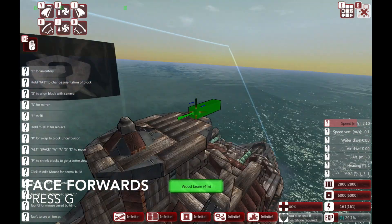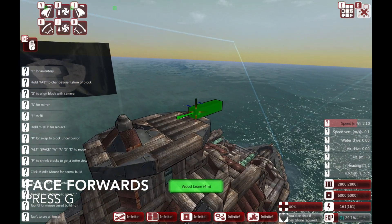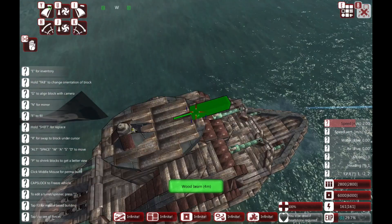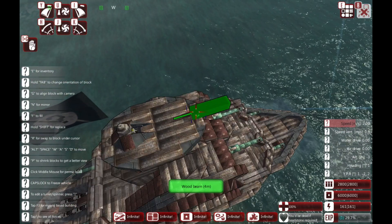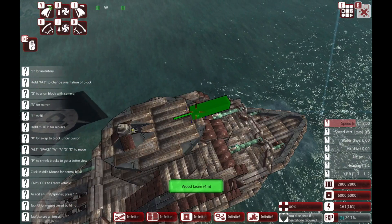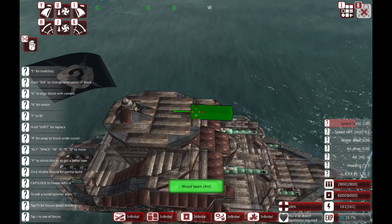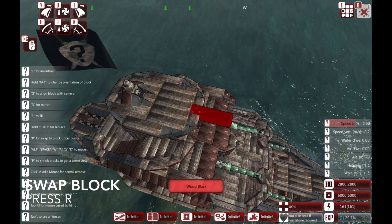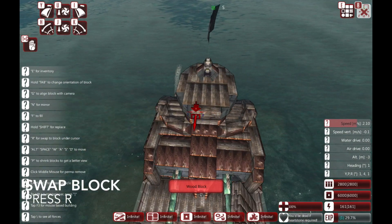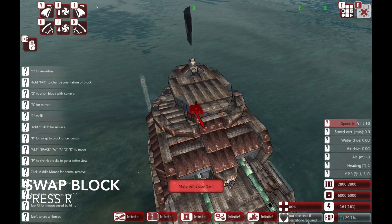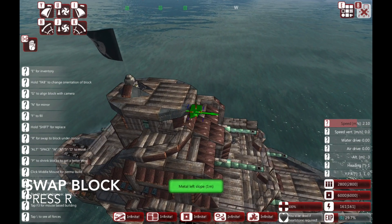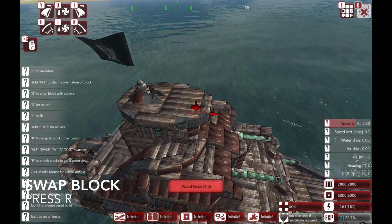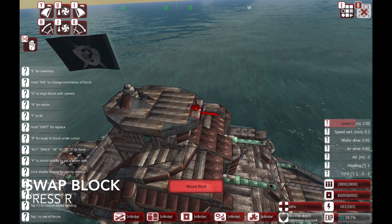That's basically all seven of the basic fundamentals of building. Now I'm going to show you six advanced techniques. The first one is very simple: if you press R when your cursor is over a block you will select that block. You can see that we're actually selecting different things by pressing R.